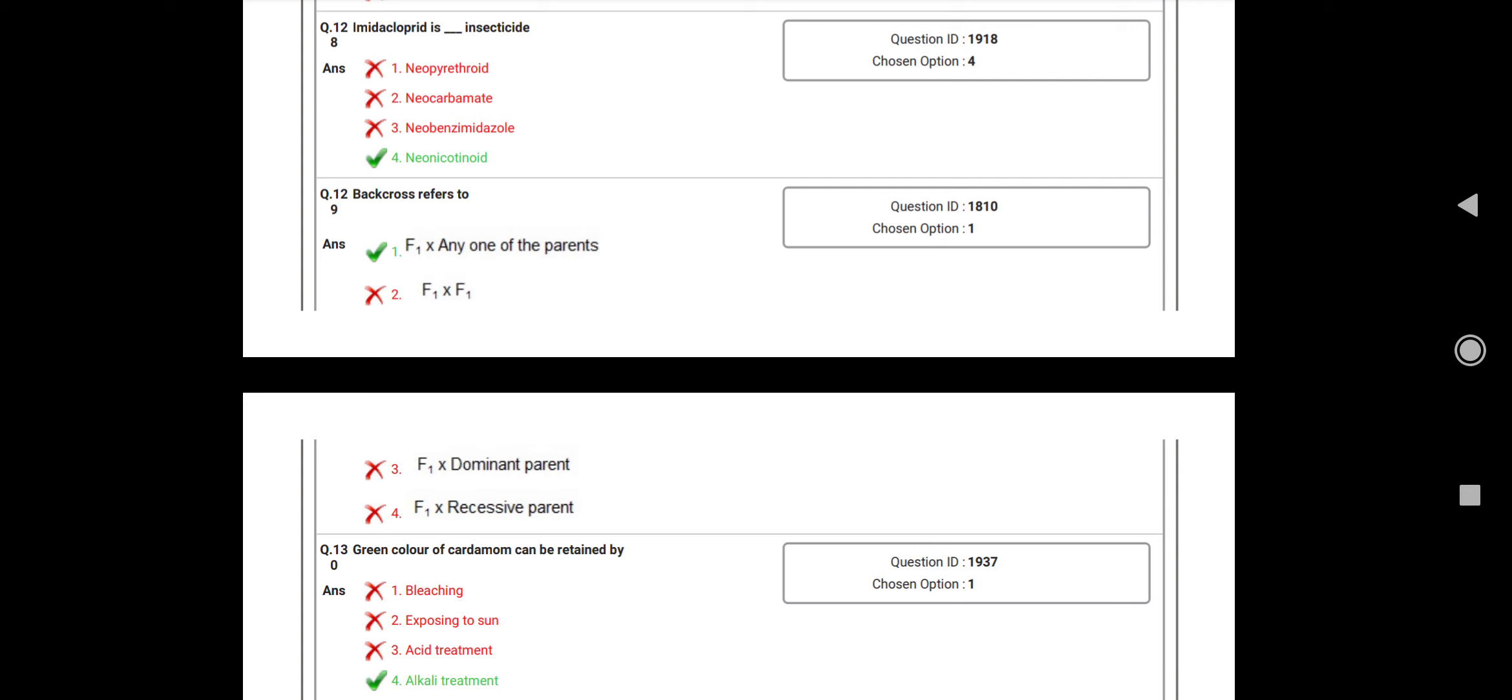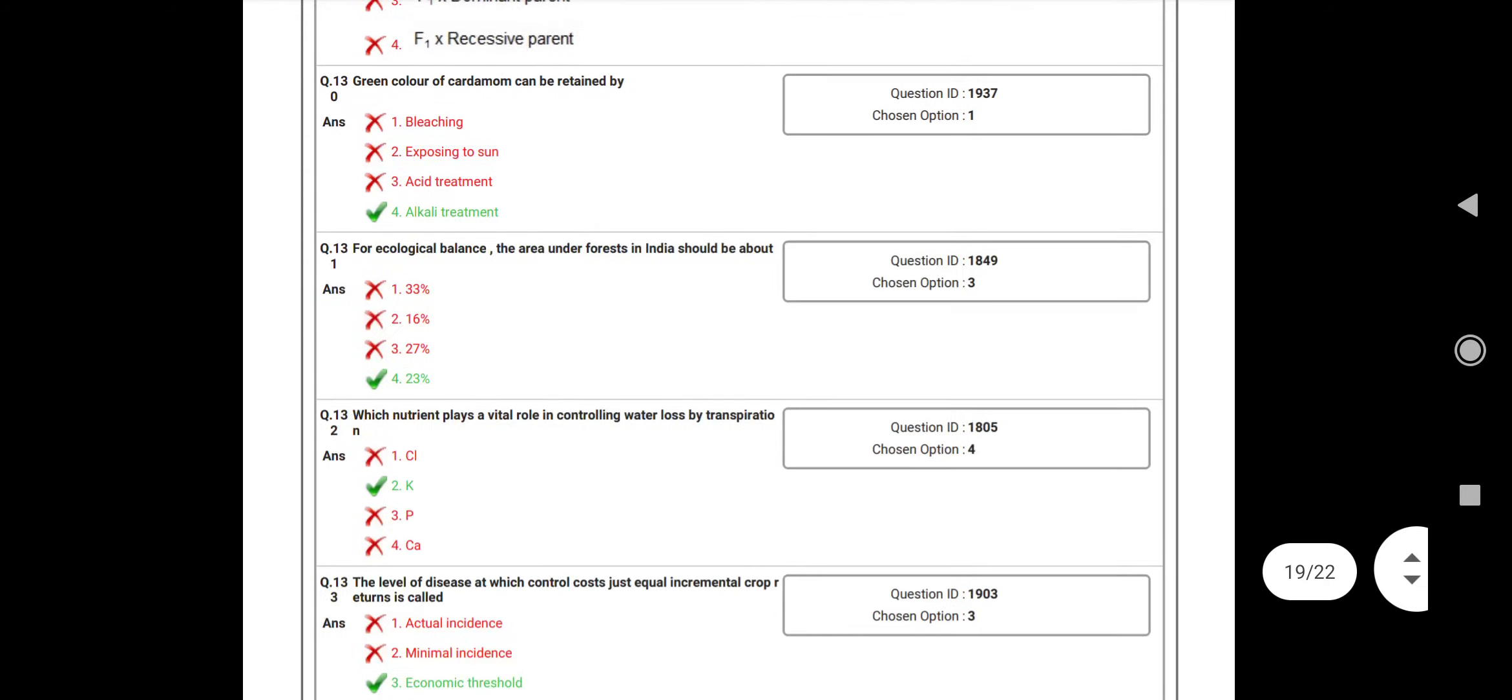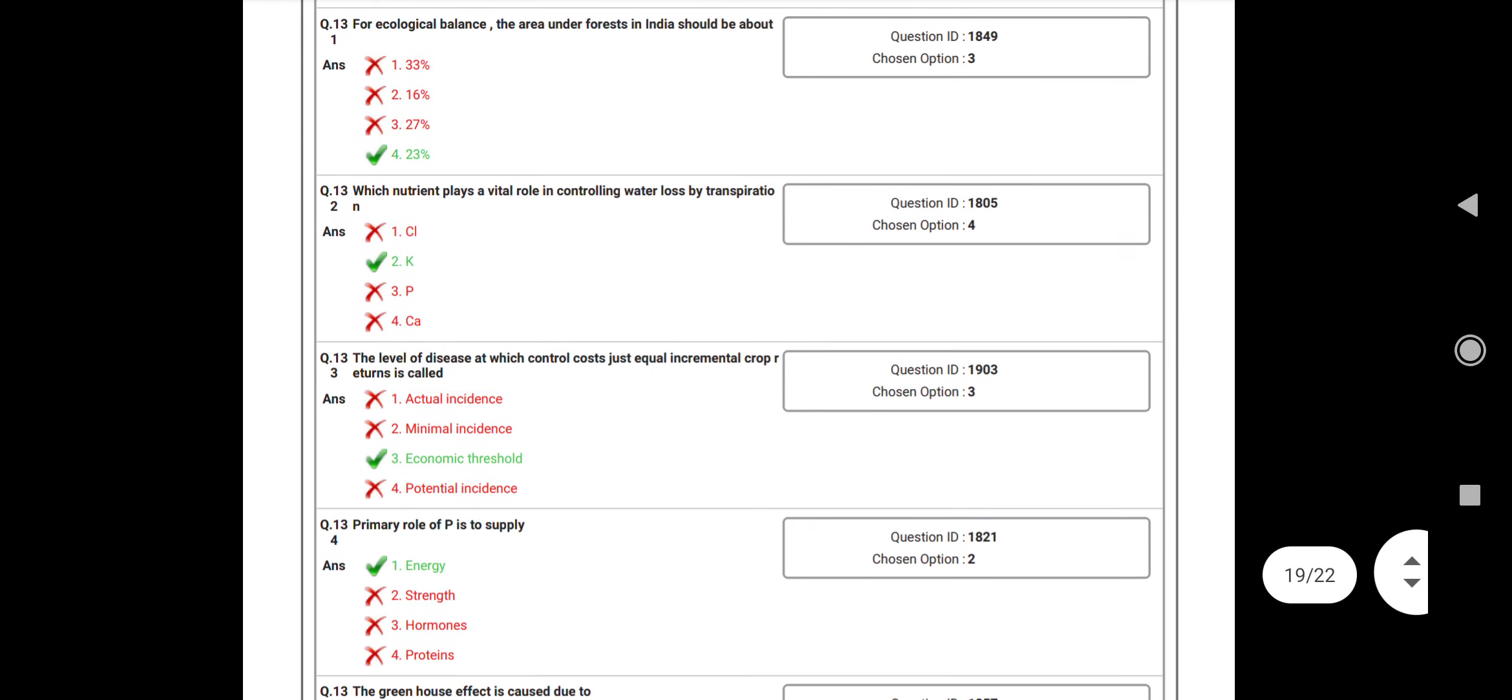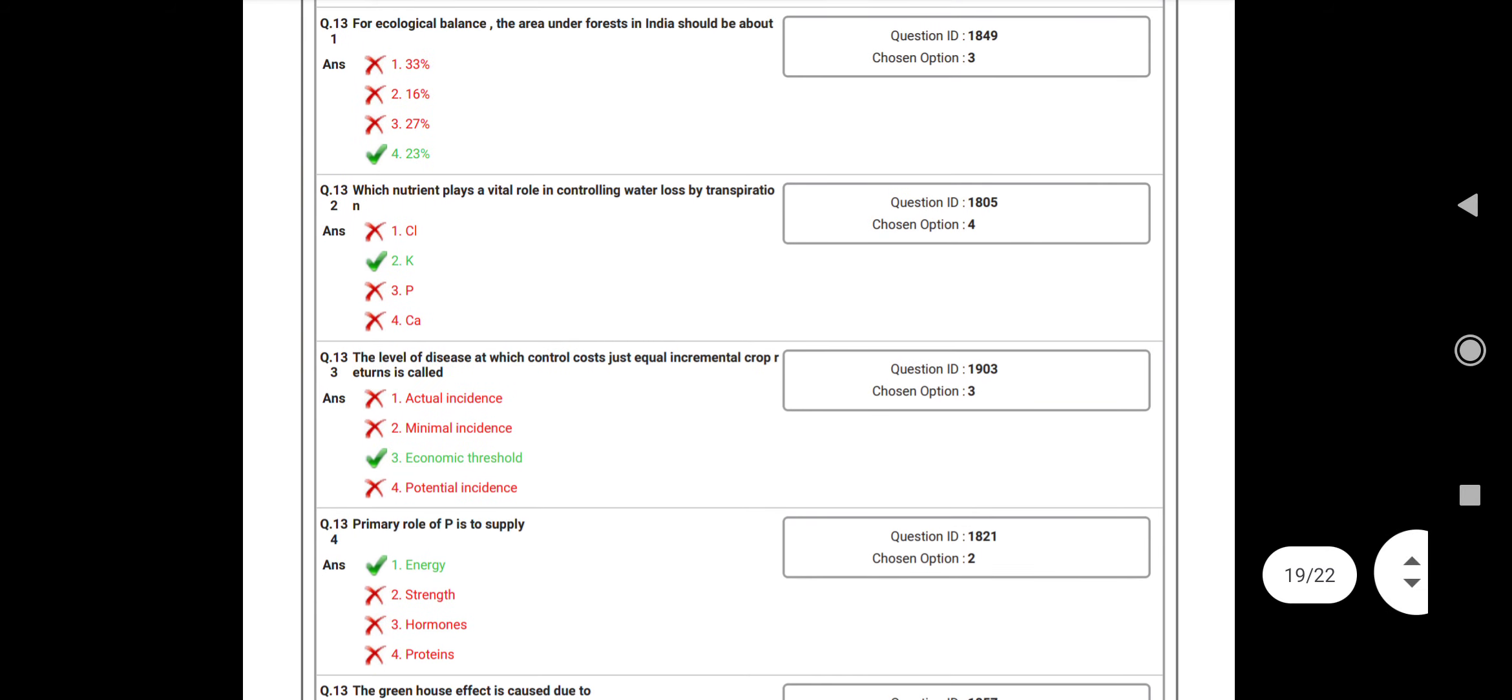Question number 129: Back cross refers to the F1 with? Answer: Any one of the parents. Question number 130: Green color of cardamom can be retained by? Answer: Ethanol treatment. Question number 131: For ecological balance, the area under forest in India should be above? Answer: 33 percent. Question number 132: Which nutrient plays a vital role in controlling water loss by transpiration? Answer: Potassium.